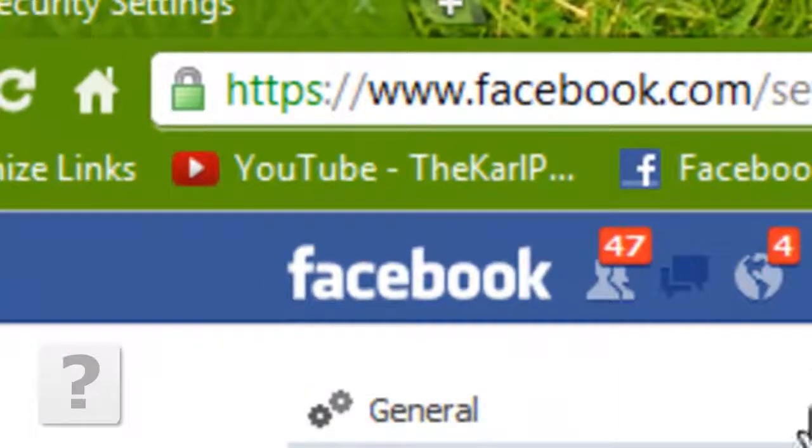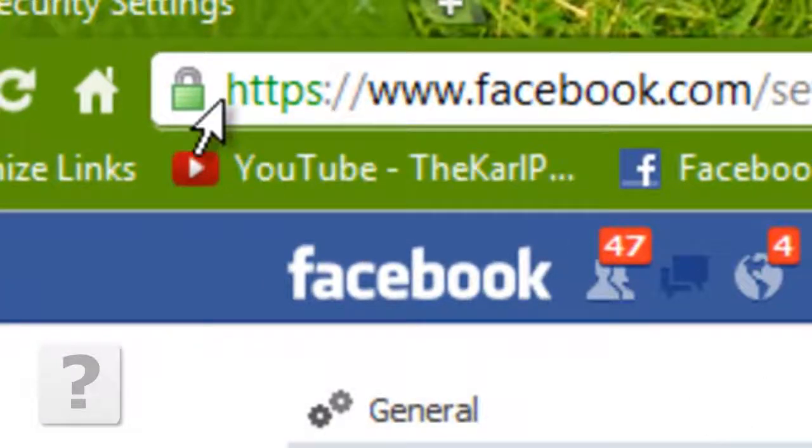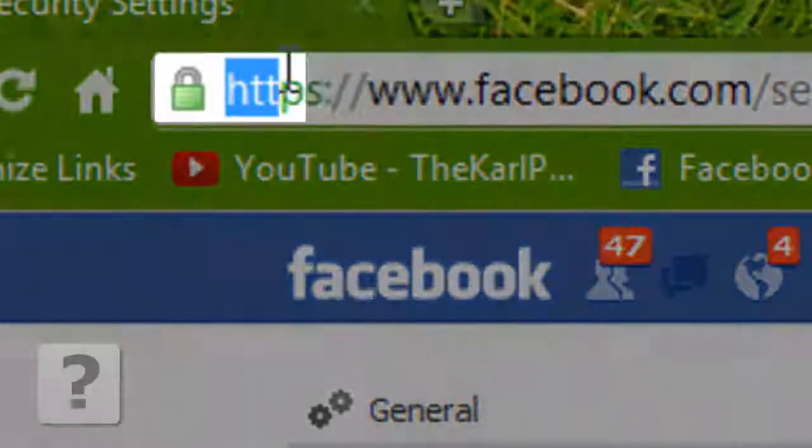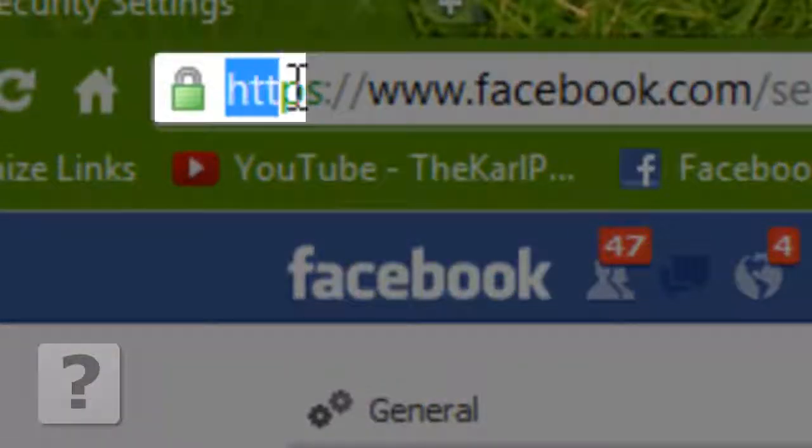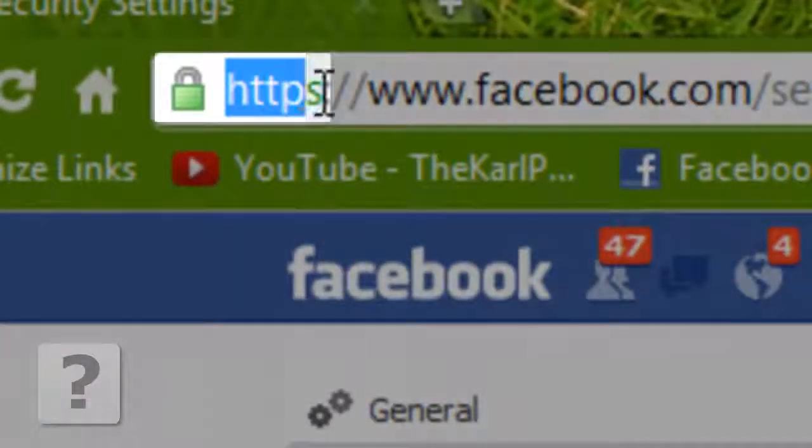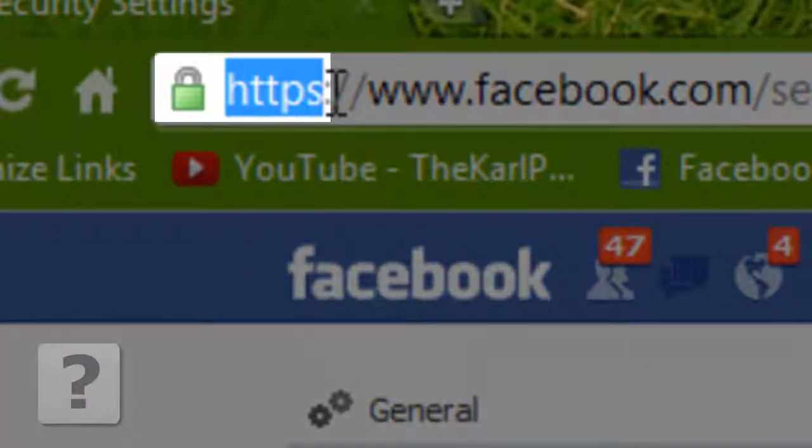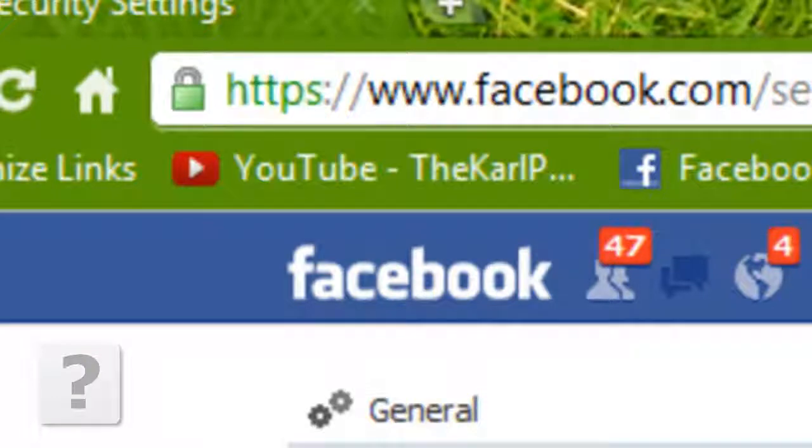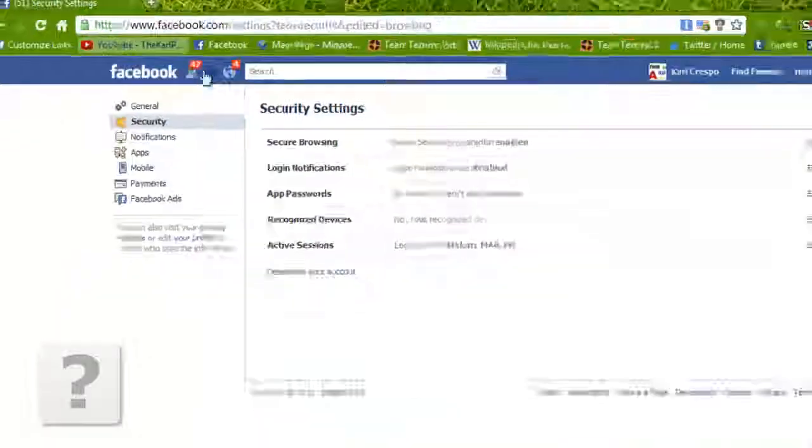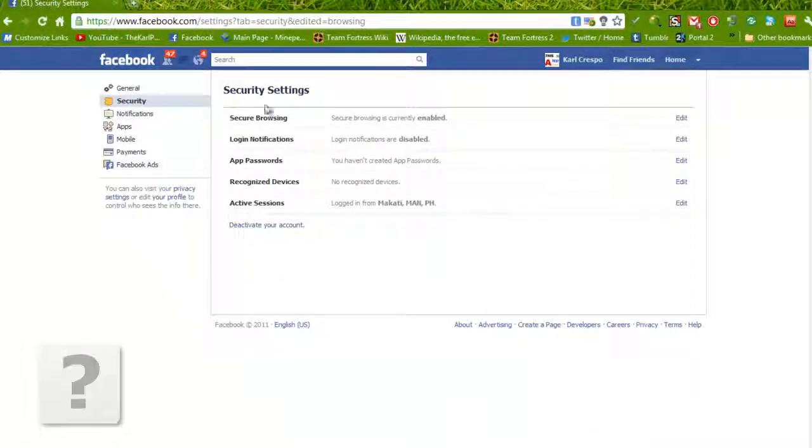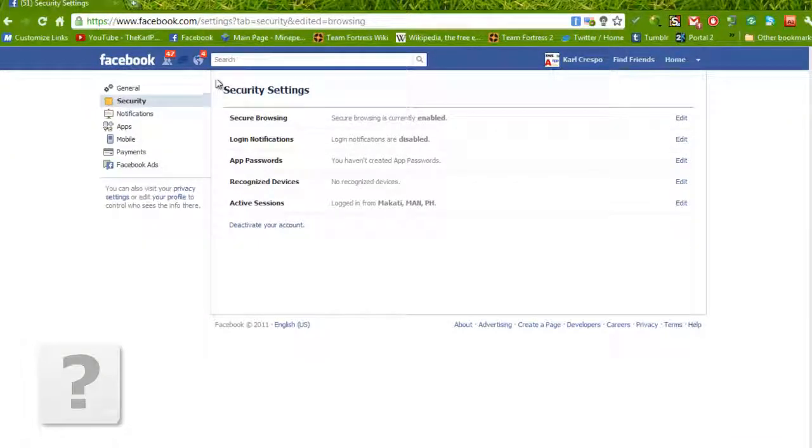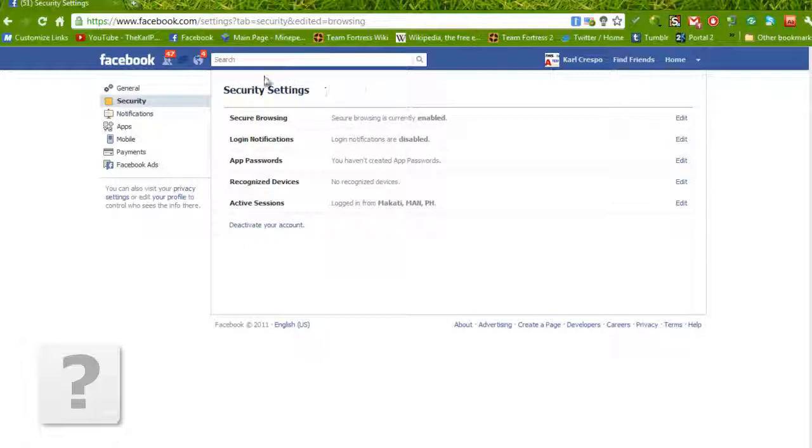When you have done that, your URL here will change from HTTP to HTTPS which means it's secure. This will help you prevent any scams and viruses by Facebook links which people send you or spam bots.